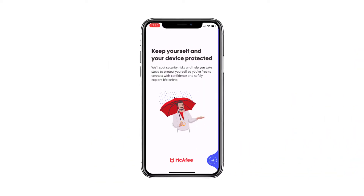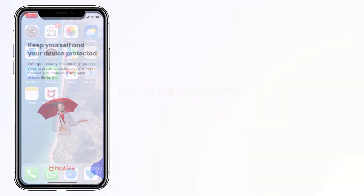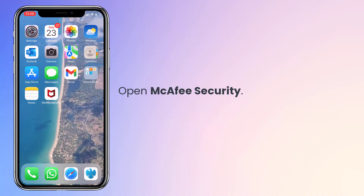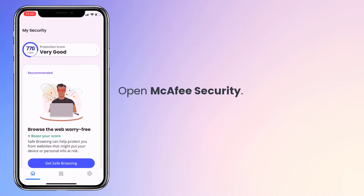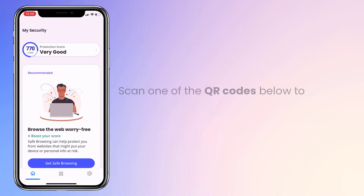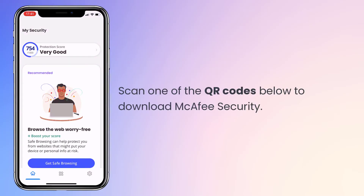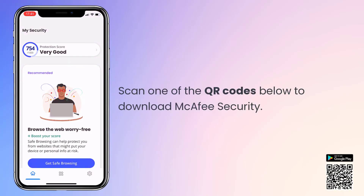First, let's enable the VPN on a mobile device. You'll need to do these steps only once. Open McAfee Security on your iOS or Android device. If you don't already have the McAfee Security app, scan the QR code on the bottom right of this screen to download and install it.